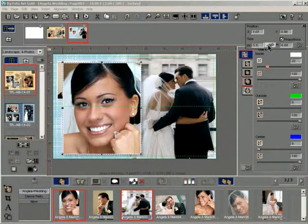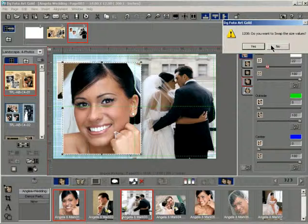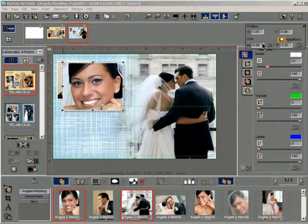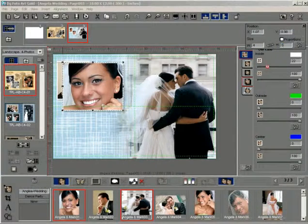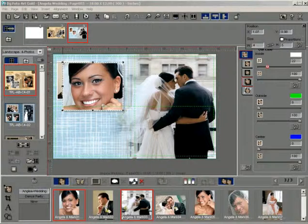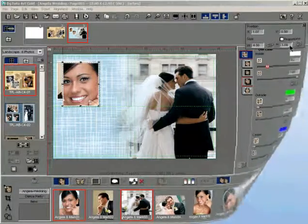You can also click the Swap button to interchange the dimensions of the width and height. For defining a customized photo size, uncheck the Constraint Proportion checkbox and enter the width and height required into the text boxes. Click the OK button. The photo gets cropped to fit itself into the new dimensions without losing its look and feel.